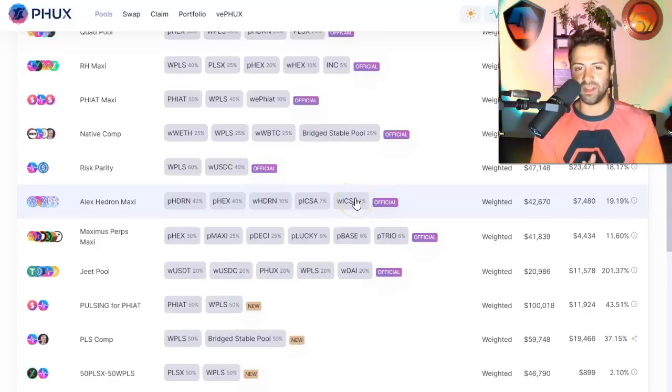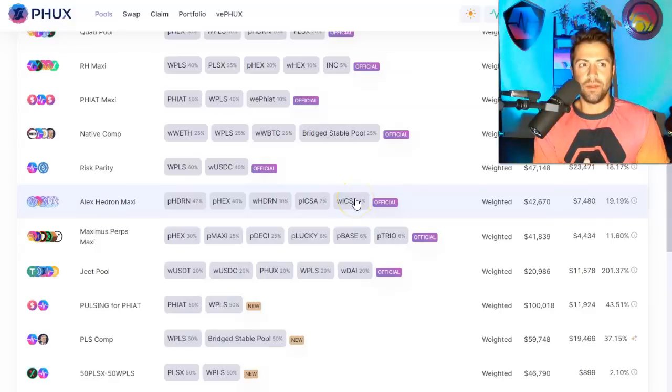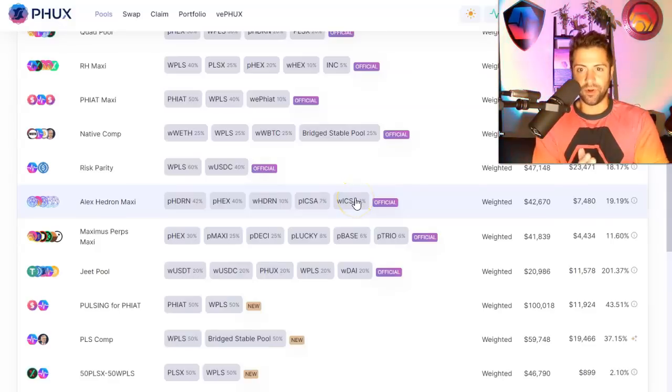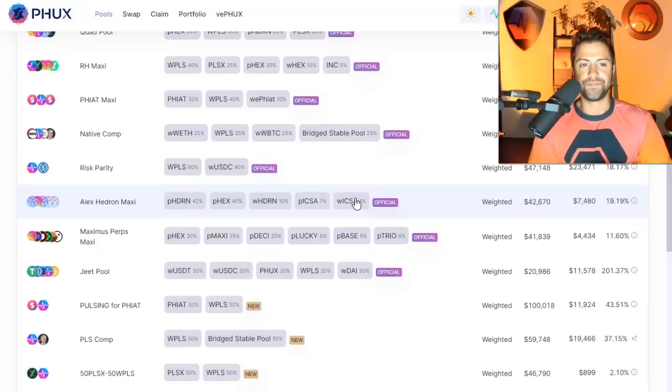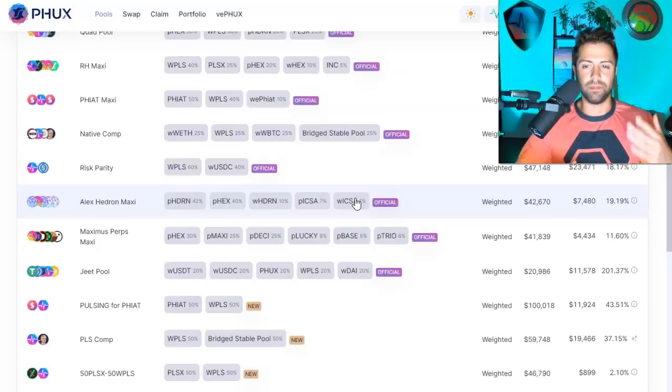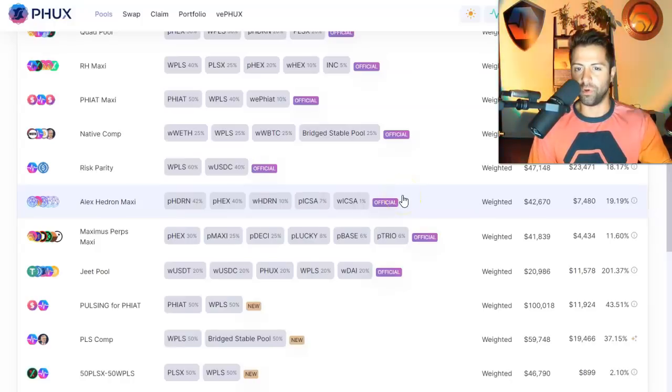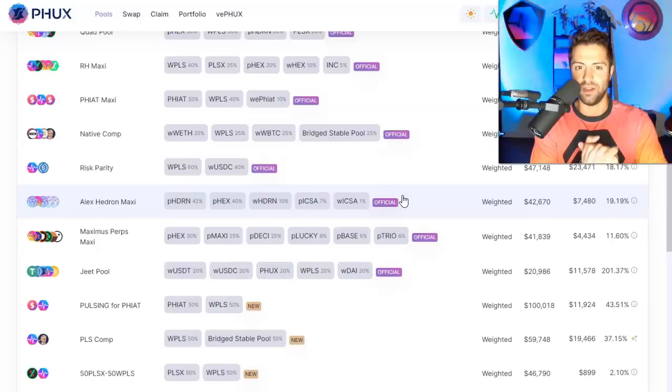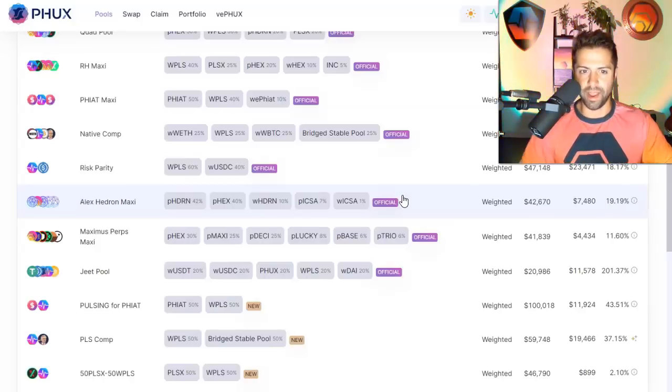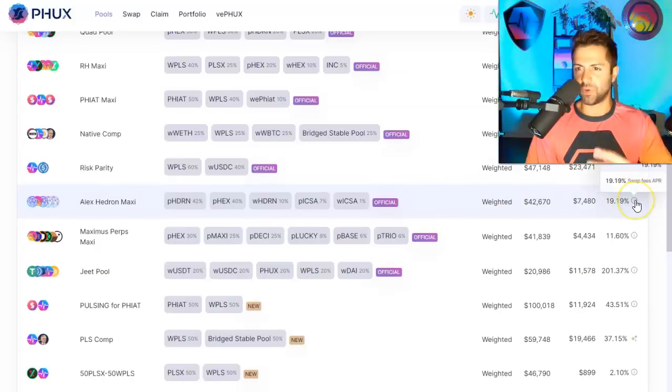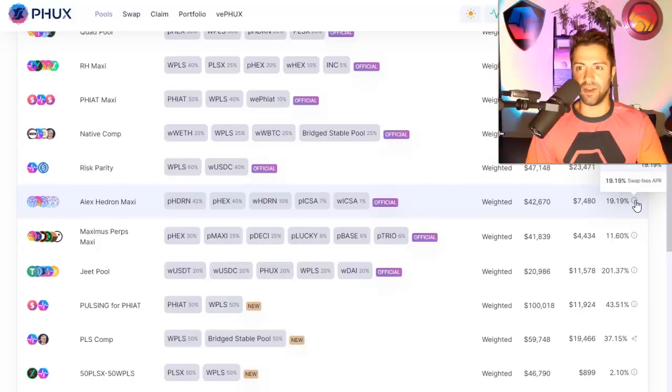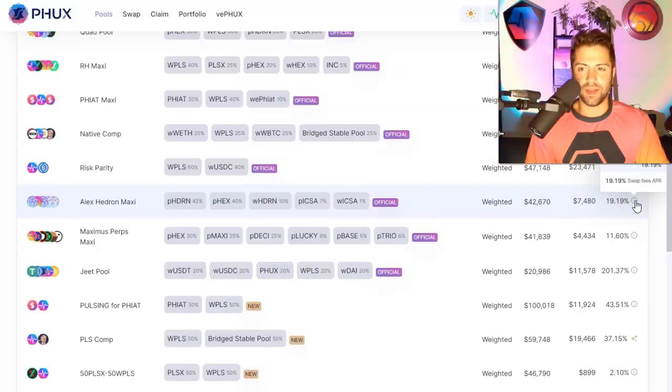Now, your impermanent loss, again, will be very low, but when you pull out your liquidity later, you're going to have different balances. But given that impermanent loss is so much lower than it would have been on PulseX already, the risk is already so much lower. And in addition, you're making some crazy APRs right now in transaction fees, right?